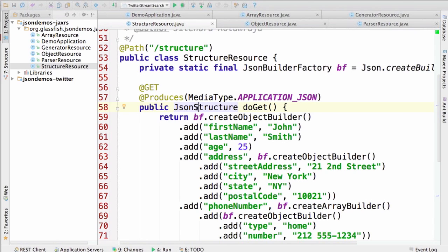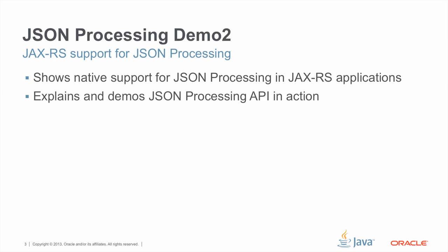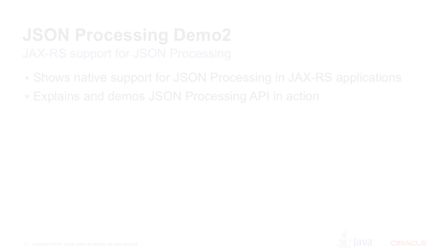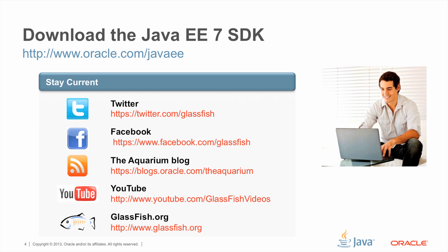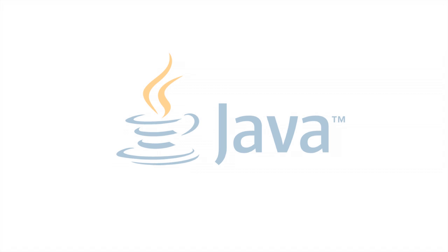In this demo we have primarily shown how JAX-RS resources can use the JSON processing API to do processing, transformation, or filtering of JSON and communicate with RESTful clients like browsers. We have seen how JSON processing can be used in JAX-RS applications as well as written types in JAX-RS methods. For more details on how to use these technologies, you can download Java EE 7. Thank you for watching this screencast.